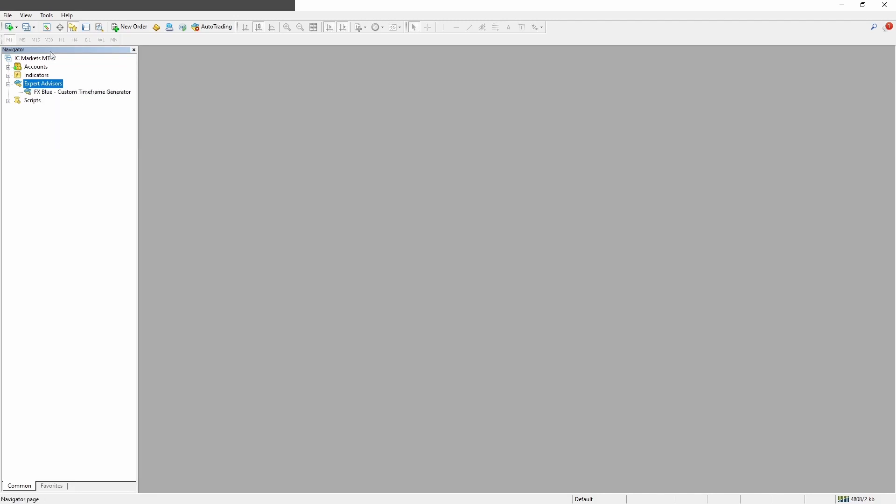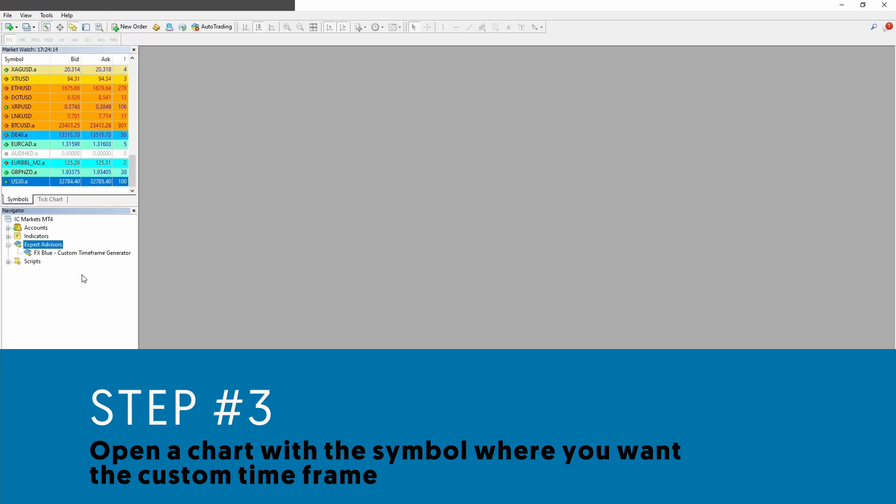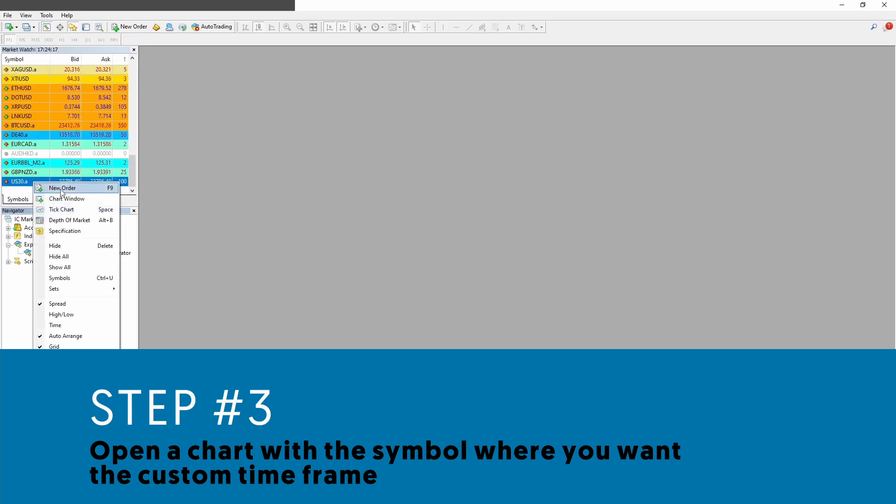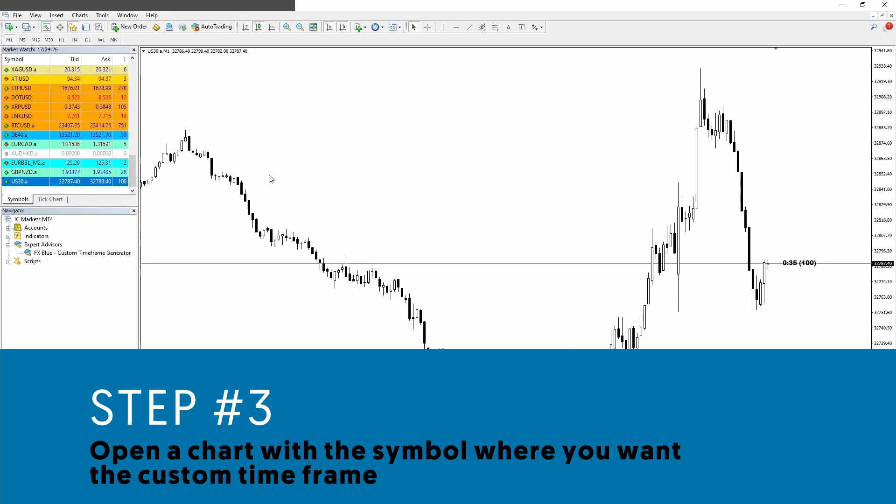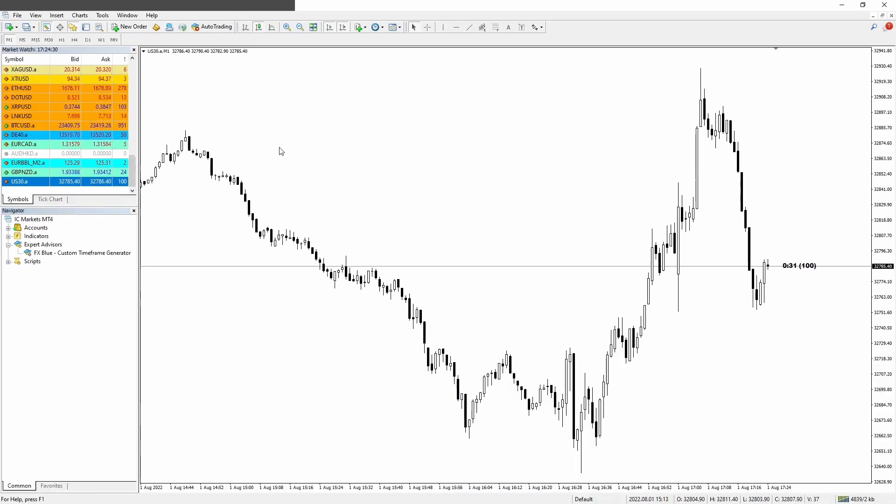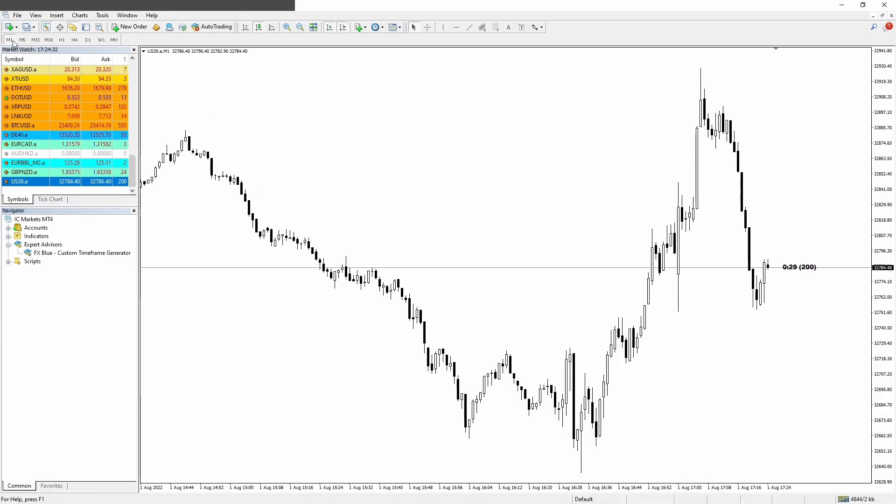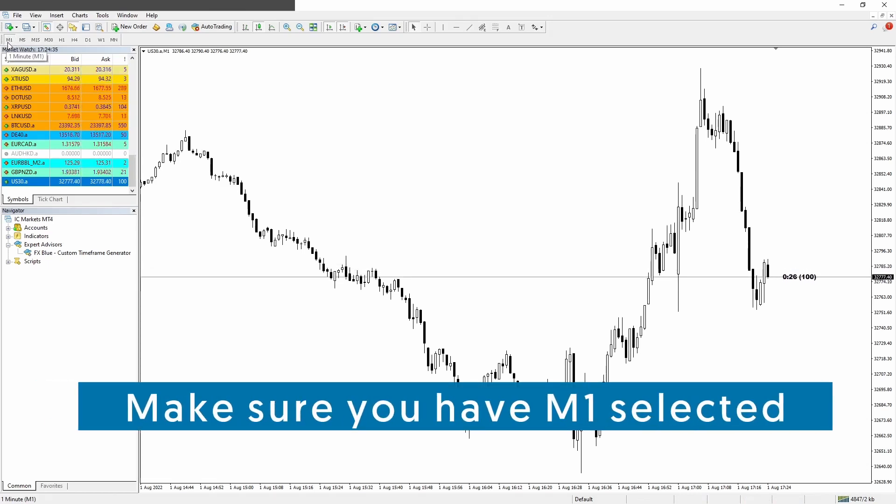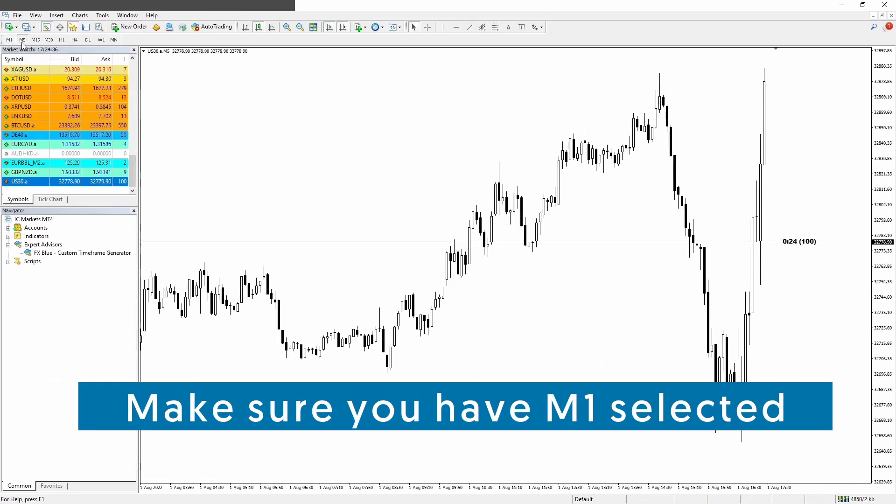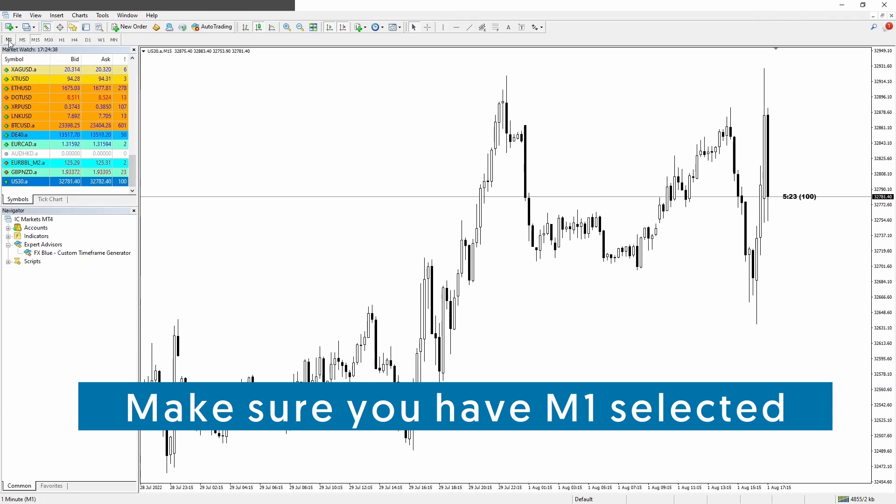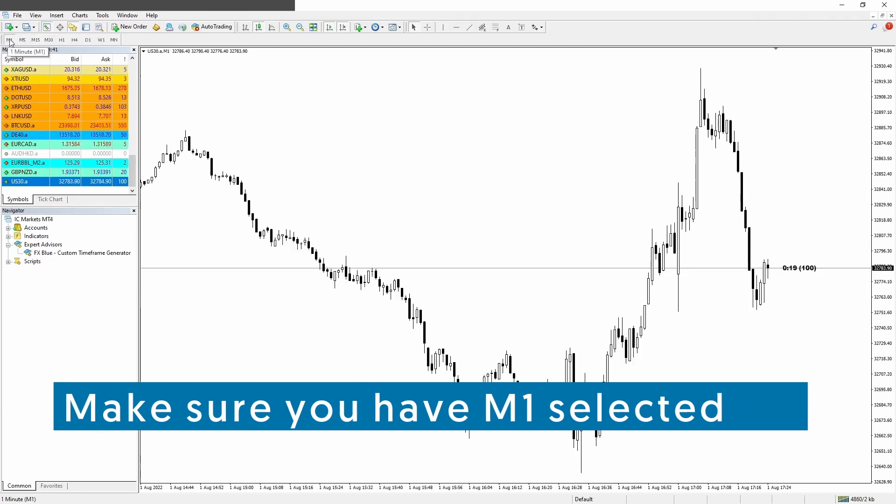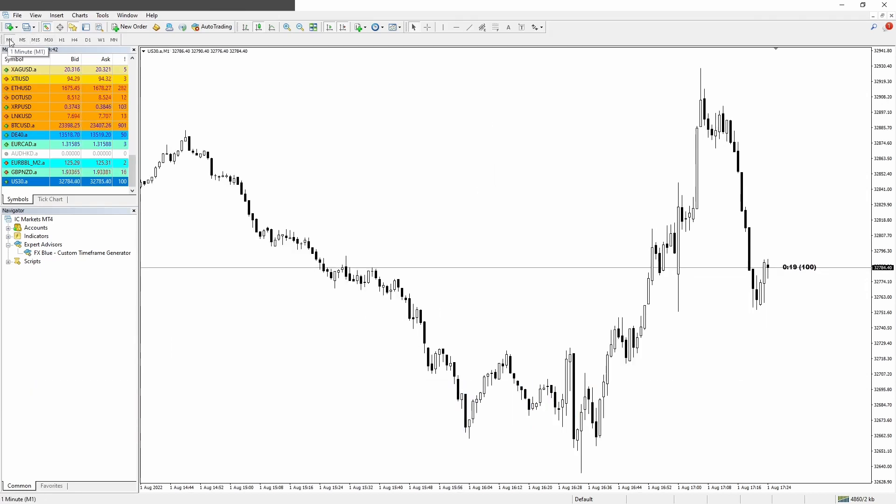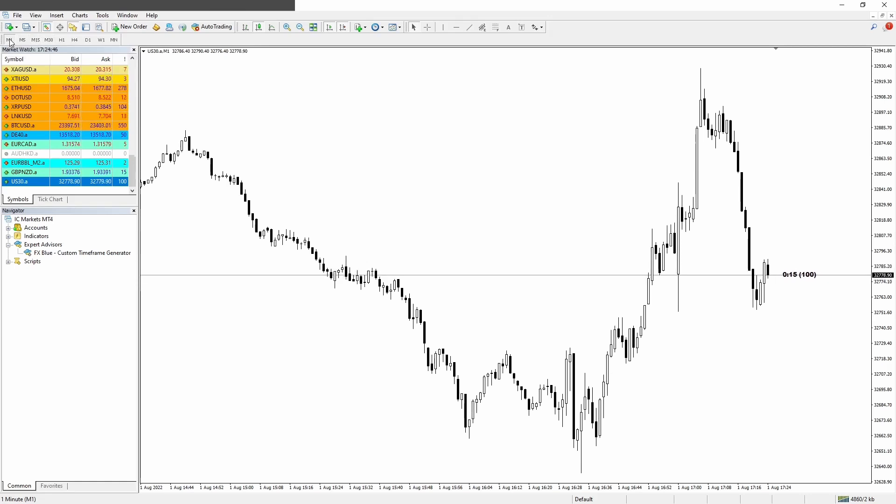Step number three: let's open a chart now with the symbol where we want to create our custom timeframe. In this example, I'm using US30. Now, one important thing guys, you want to have your M1 timeframe selected. You don't want to have M5 or M15 or any other. You want to have the one minute because the custom timeframes will be built based on the one minute history.